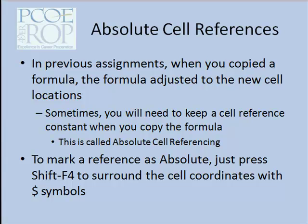So if you copy a formula referring to A1 from column C to column D, it would then refer to B1 to accommodate the column change. If you copied it down the rows, then the row number would change as well. Sometimes you want to keep referring to the same number in a variety of formulas.